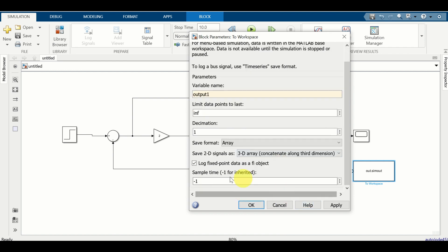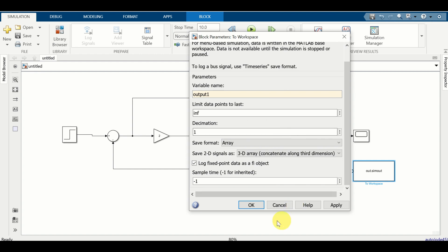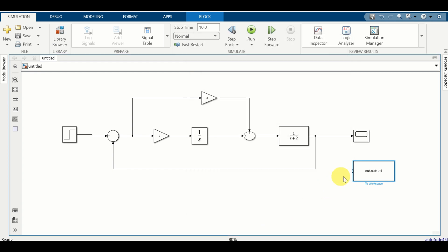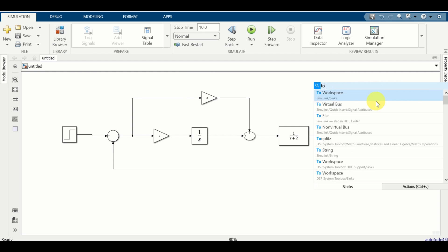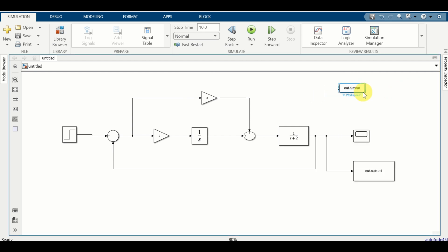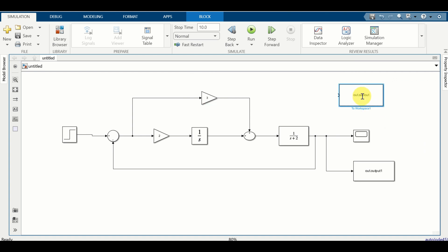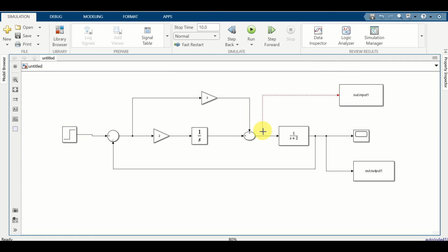You can read the help to learn more about other options. However, since I want to make this video as short as possible, I will not explain these other options. Click on OK. The next step is to connect this block to the output. We will do the same thing for the input 'To Workspace' block. Let us change the name of the variable to 'input1'. Click on OK and connect this block to the input.